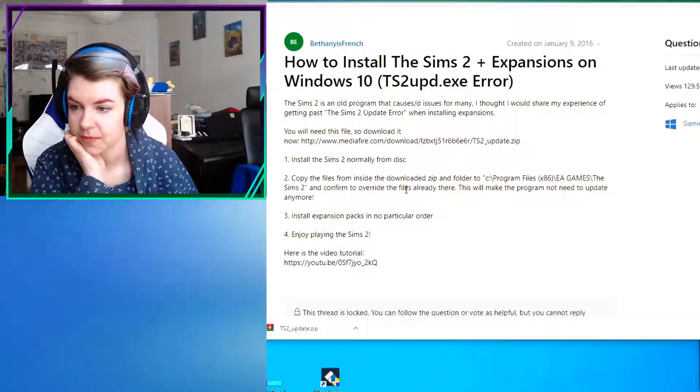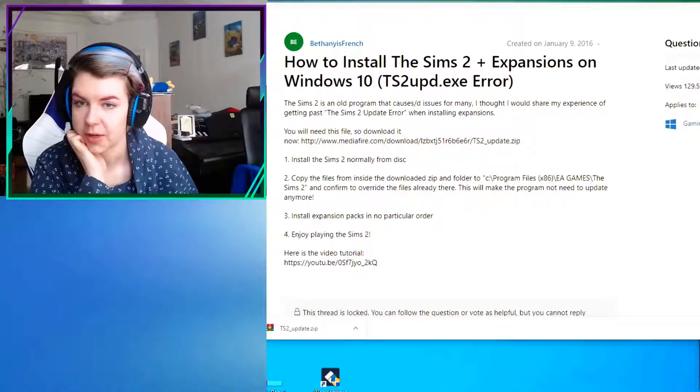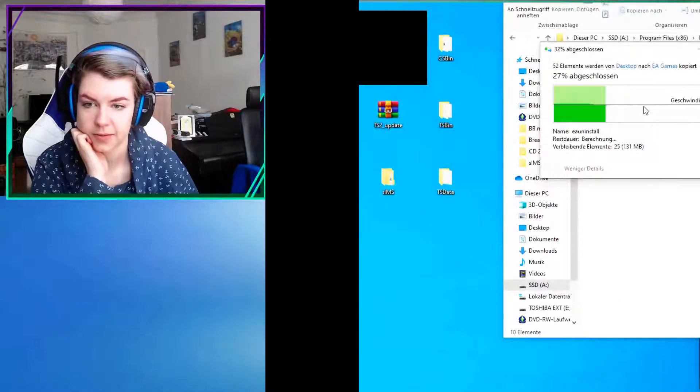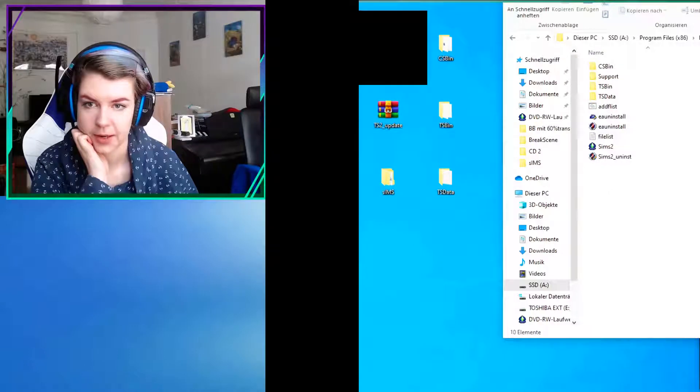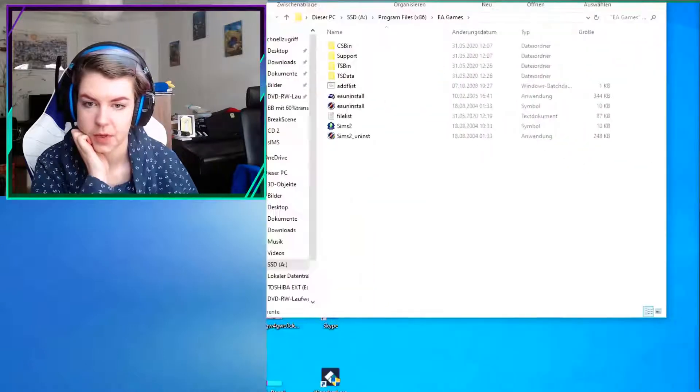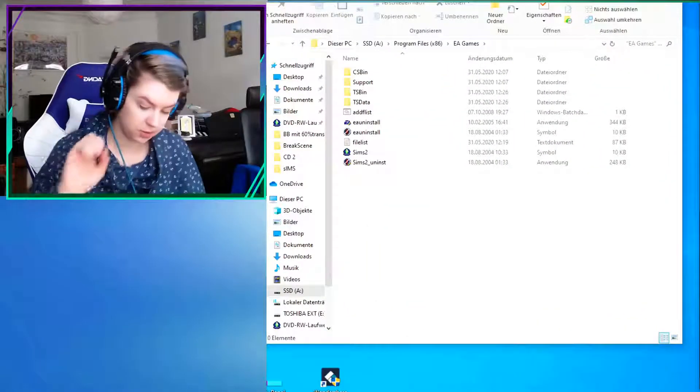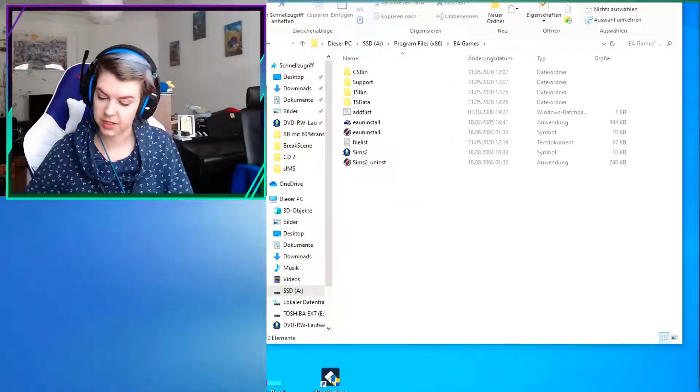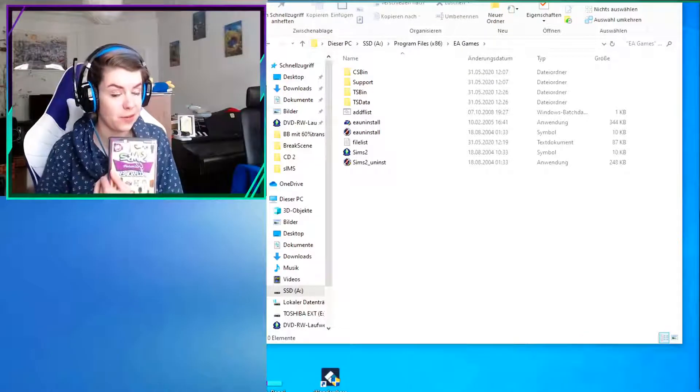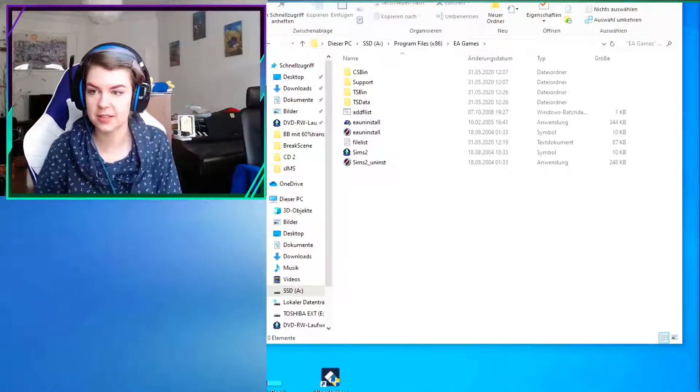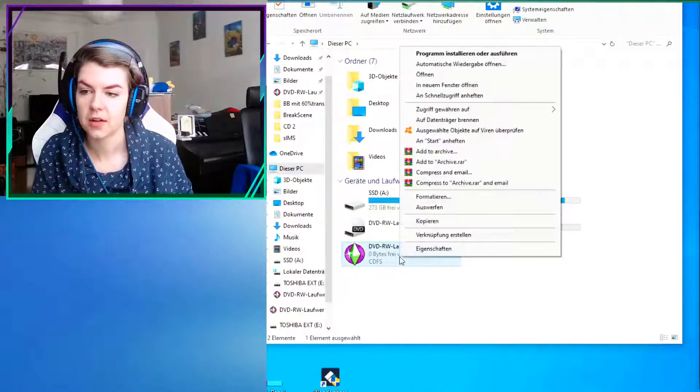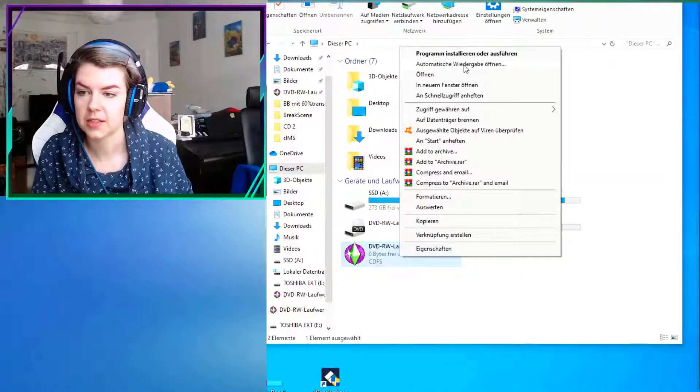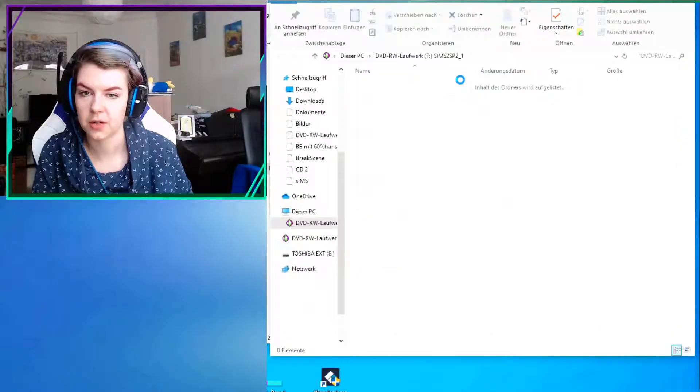And then, and now when you install the Sims 2 expansion packs, it will tell you that the Sims game is now finally up to date again. So that actually works out pretty well.